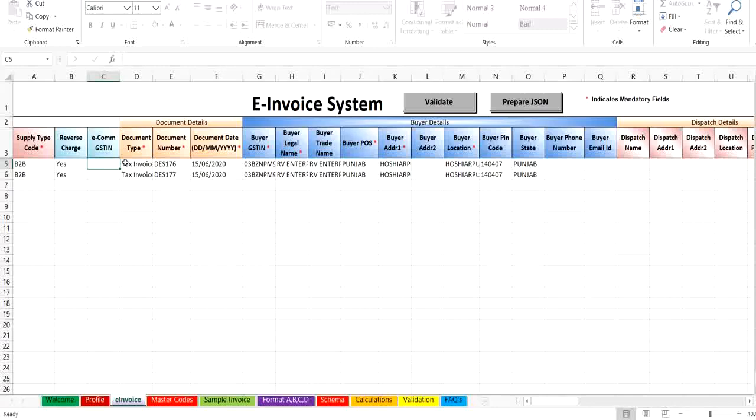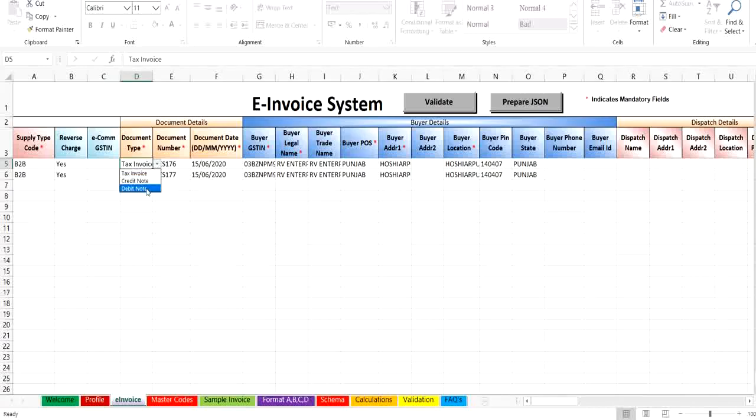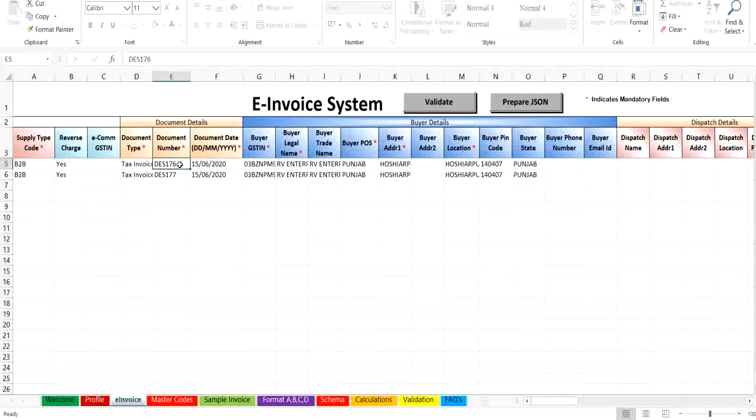In the document details, select the document type from the drop-down as invoice, or credit note, or debit note, as per the document in hand, and have to enter the document number and document date. Document number should not start with zero, and you should ensure that the unique invoice number is generated for the financial year for each invoice.